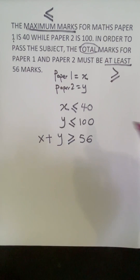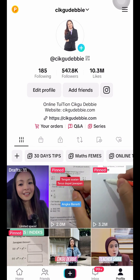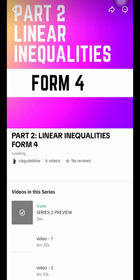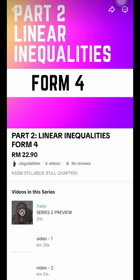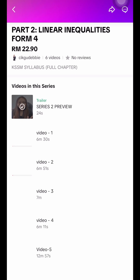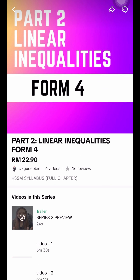Therefore, we get 3 linear inequalities. If you want to learn more, I have a full series on Cikgu Debbie's TikTok under Part 2, Linear Inequalities Form 4. You can watch the whole chapter of linear inequalities there. Thank you.